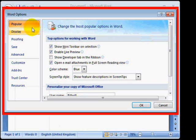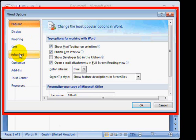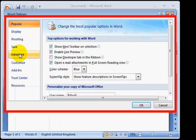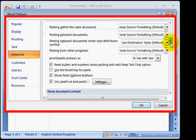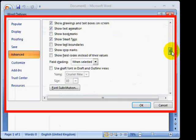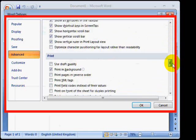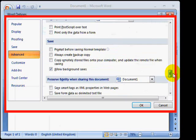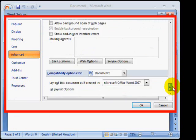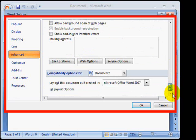Next, we click on Advanced in the left column and then scroll all the way down to the bottom of the window that appears. Then click the File Locations button.